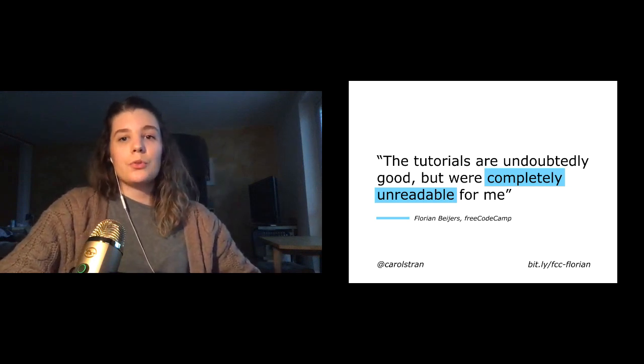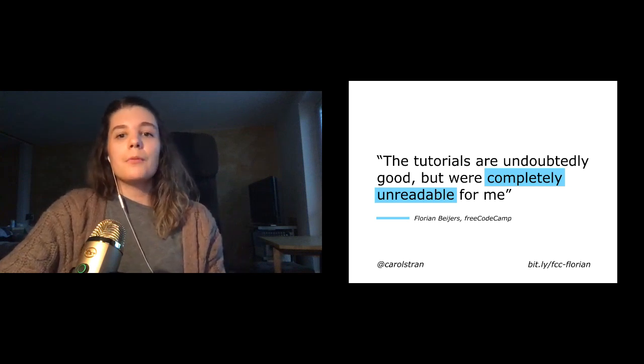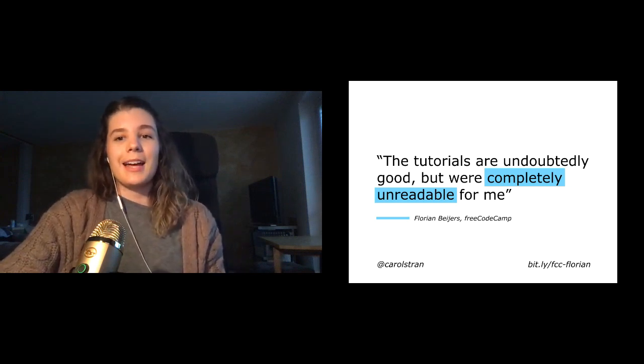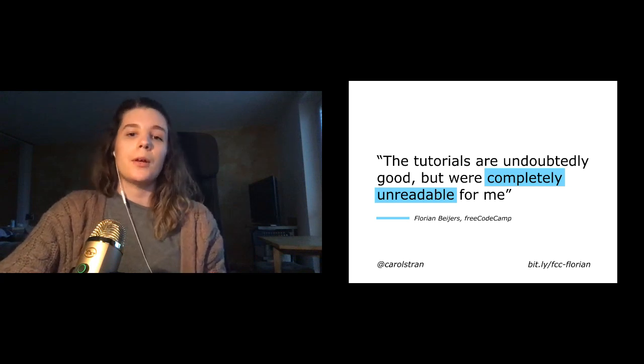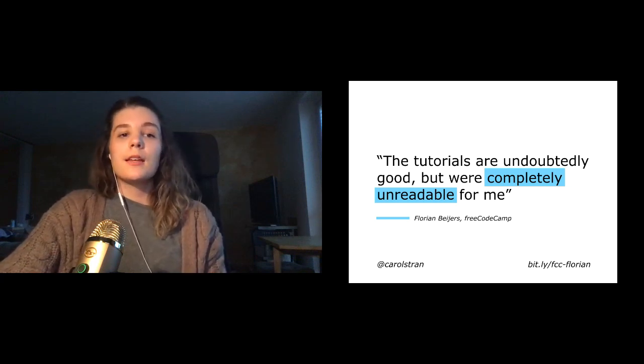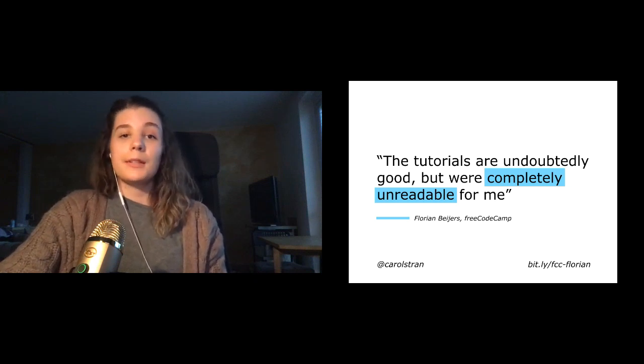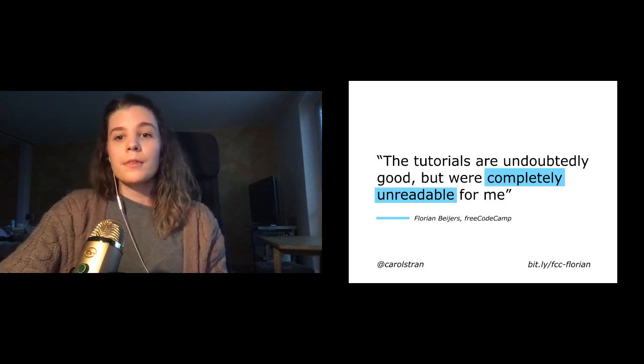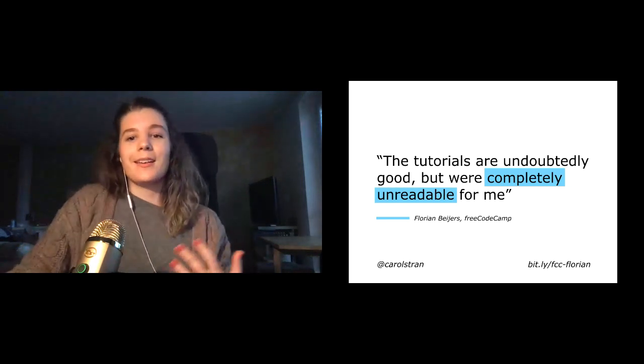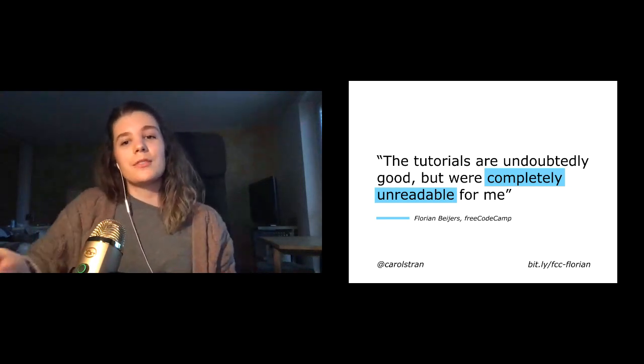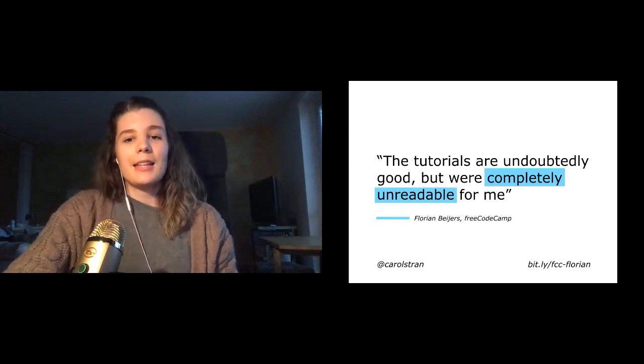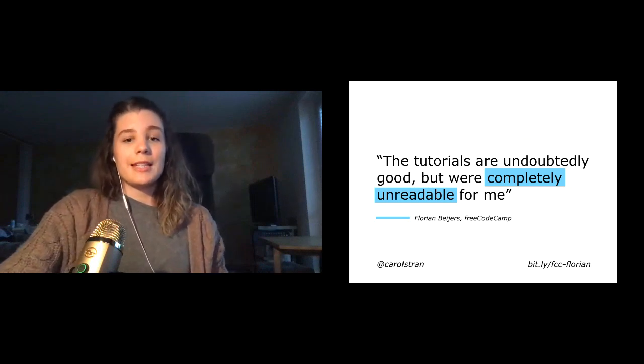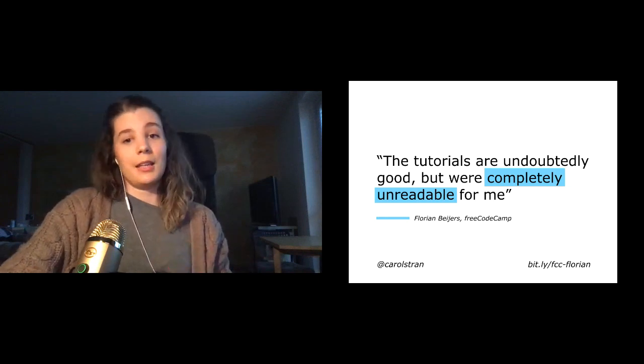So take Free Code Camp contributor Florian Byers. He was born blind, but he's able to code using a standard issue laptop. He wrote a blog post where he explained that inaccessible docs and tutorials were his biggest pain point while learning. He writes, the tutorials were undoubtedly good, but were completely unreadable for me. Then goes on to explain some of the details on what those documentation writers might have missed. And as I mentioned before, I understand that accessibility can be a lot to think about.